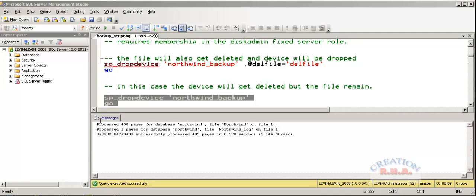still remain on the hard disk or on the tape drive wherever it was located. If I use this same SP_DropDevice Northwind Backup with this option DelFile, then the file would also get deleted from that folder.